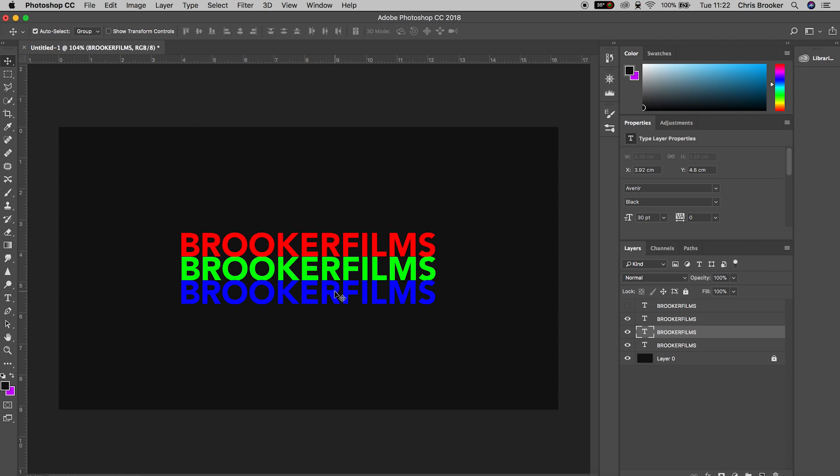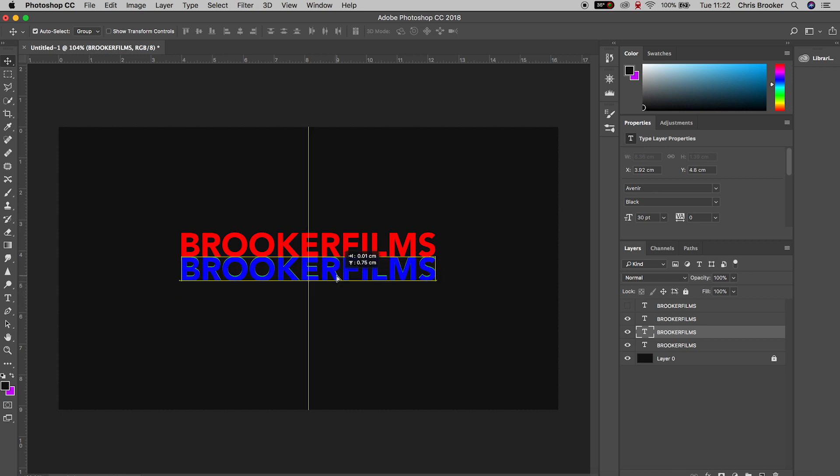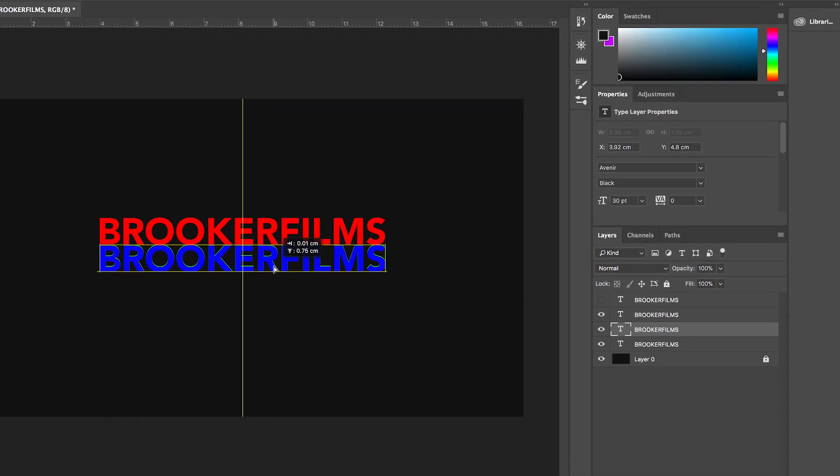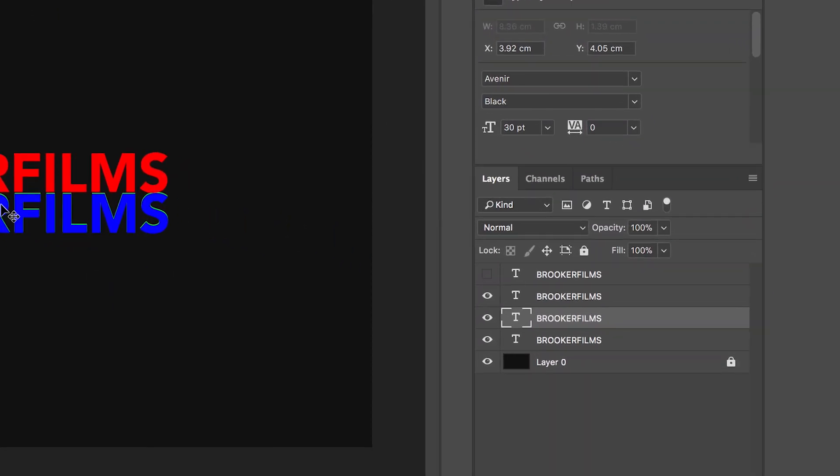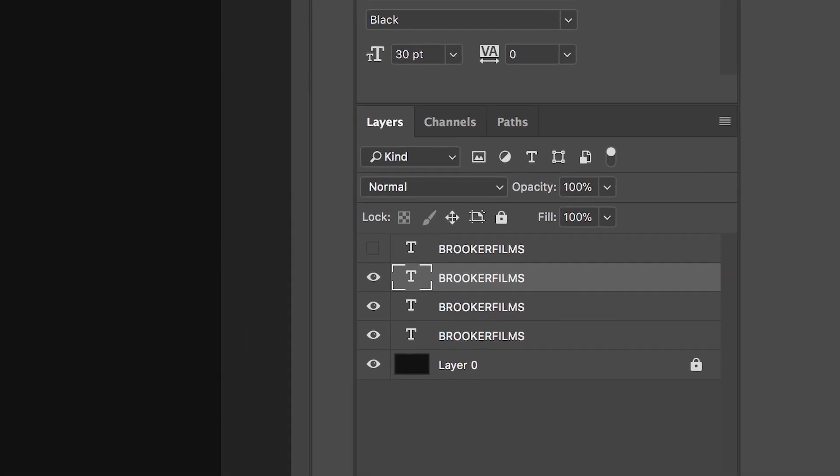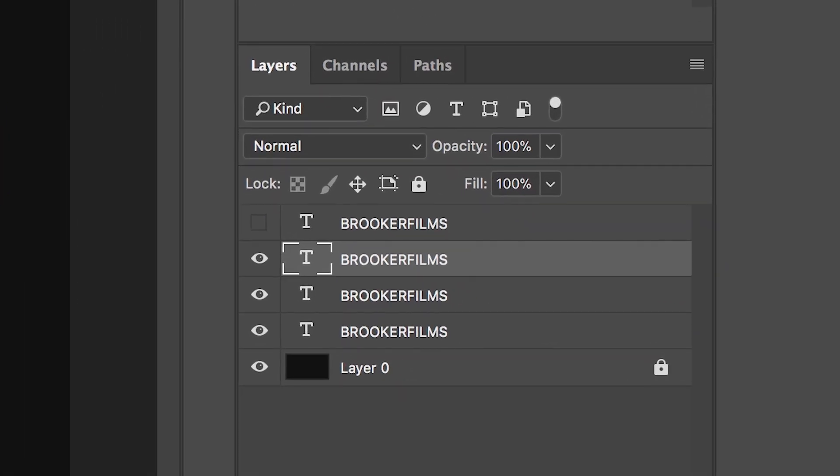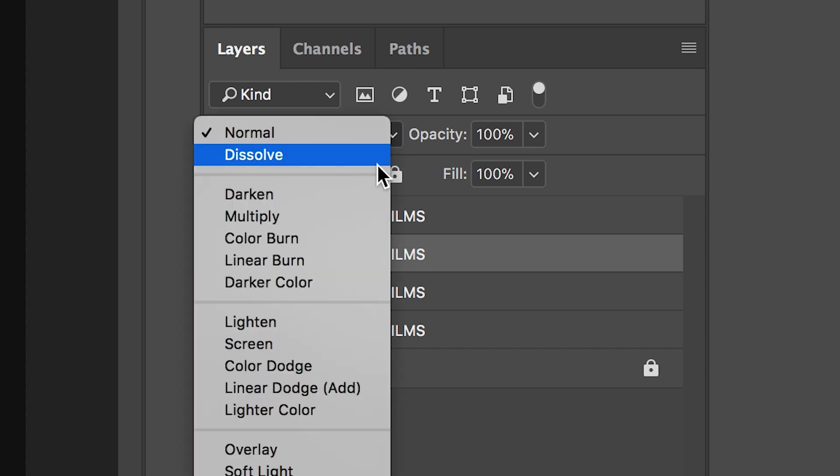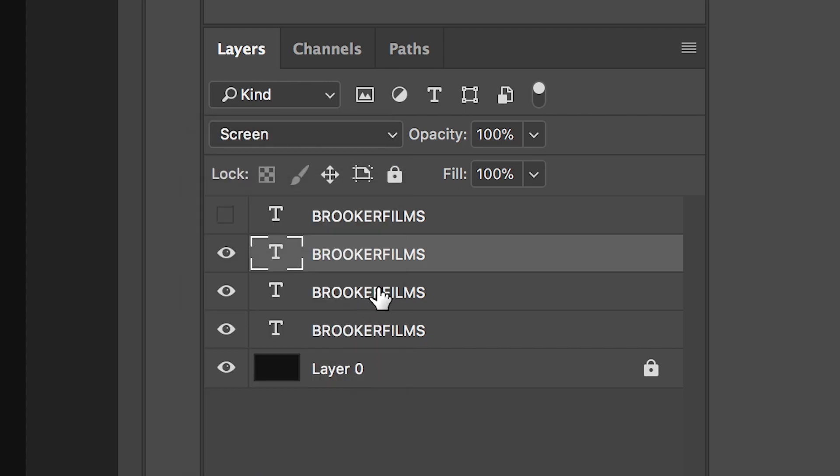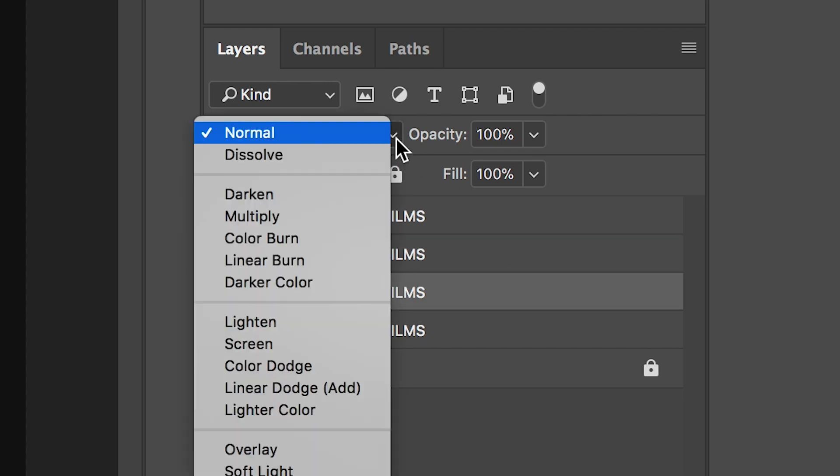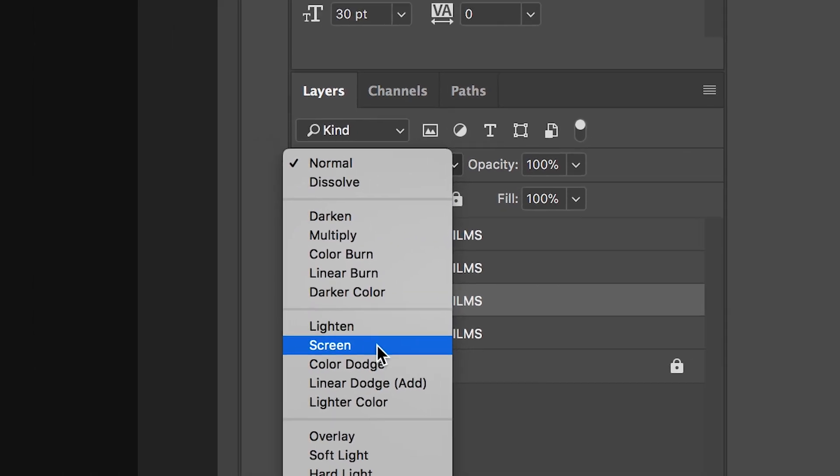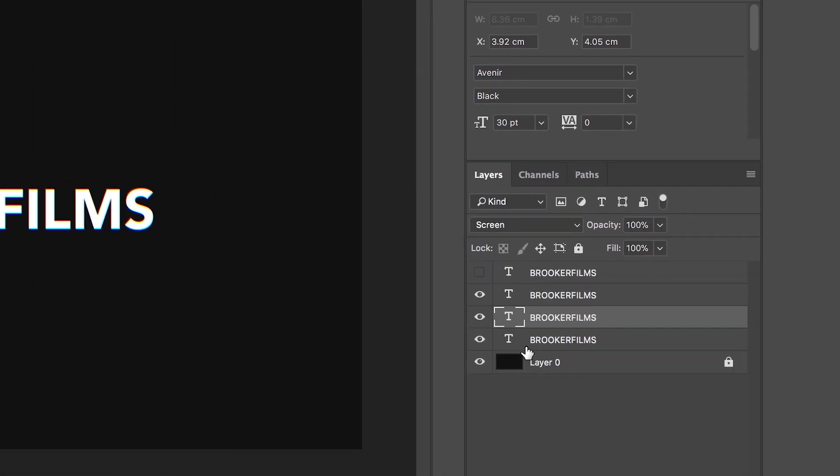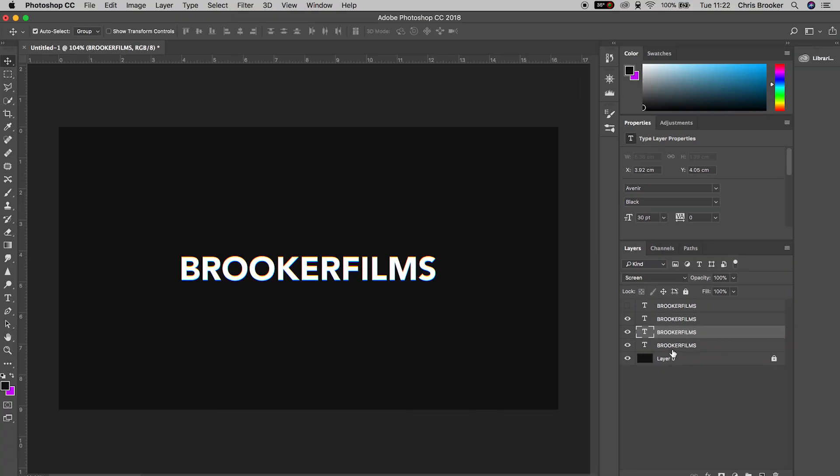Now throw the blue on top of the green, make sure it's perfectly sitting directly on top, and then throw the red on top as well. With that red layer selected, press the normal button, this is our blending modes tab, and change the blending mode from normal to screen. Do the same for the second layer. By doing this you'll notice all of a sudden the text has gone white.